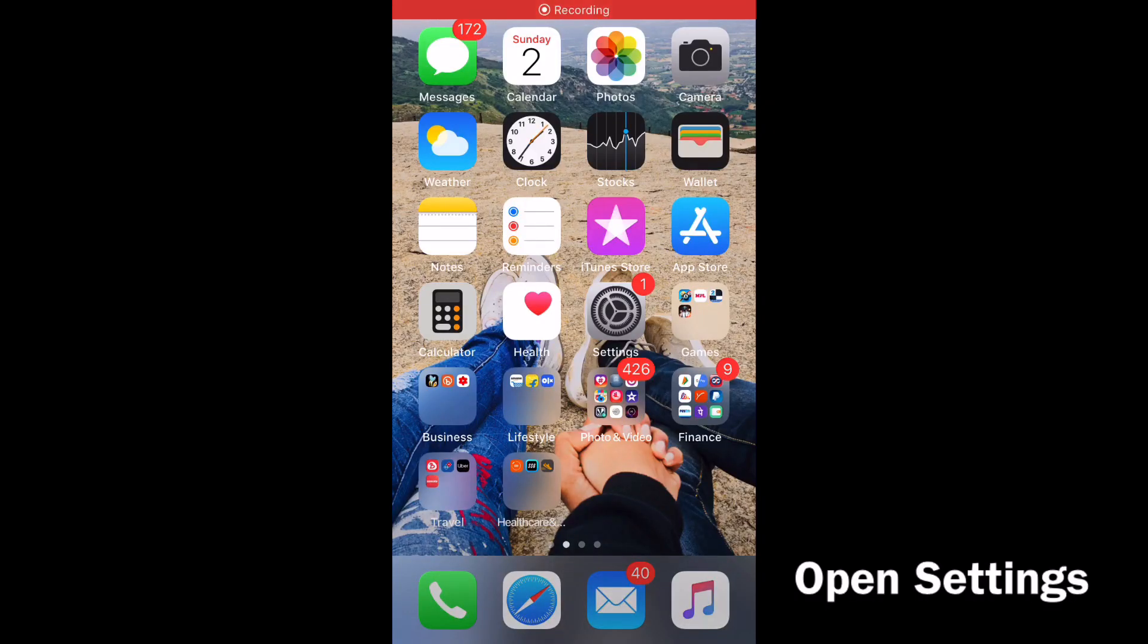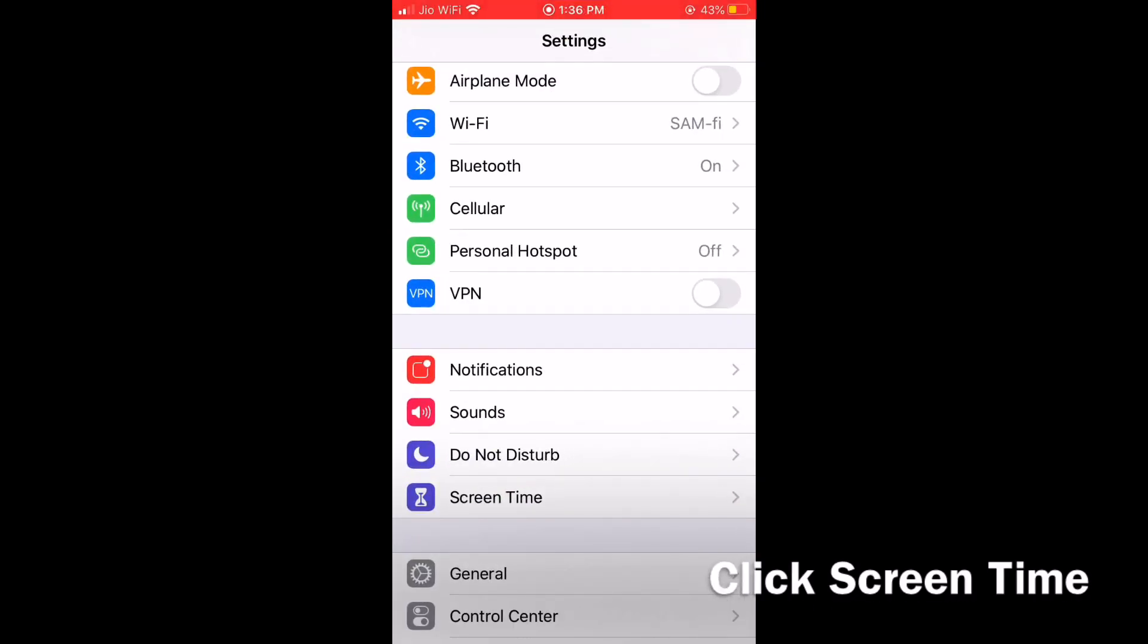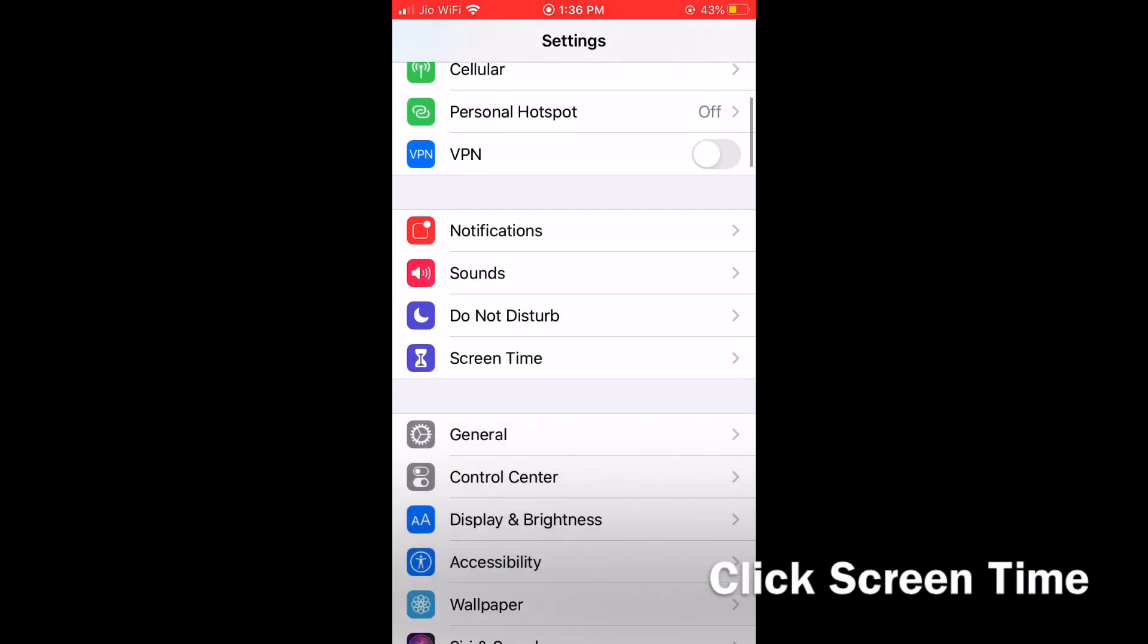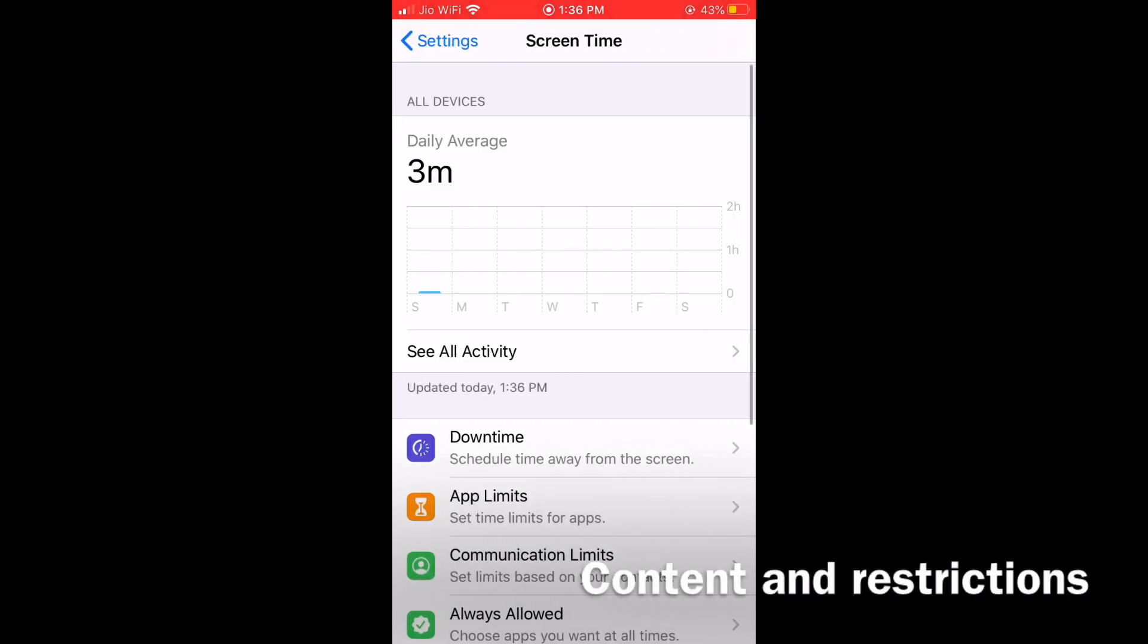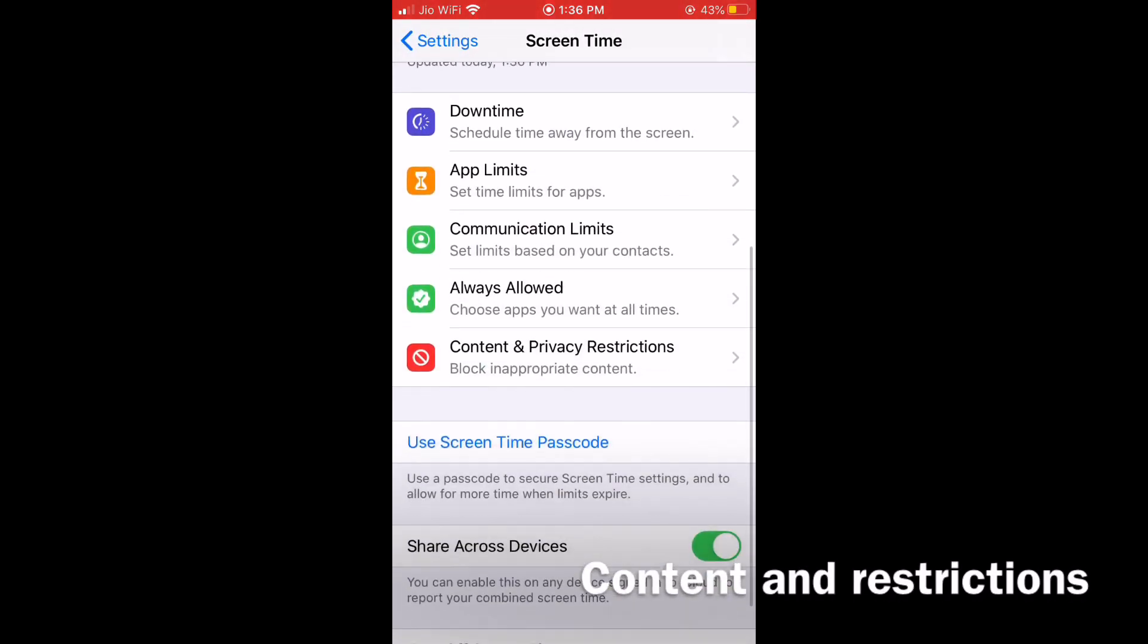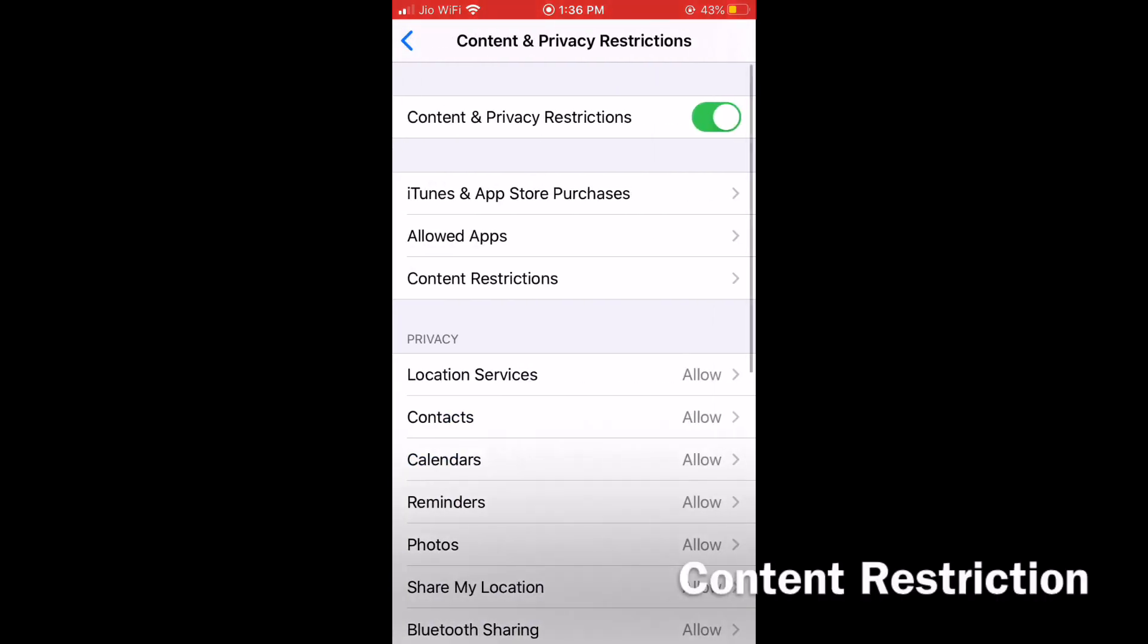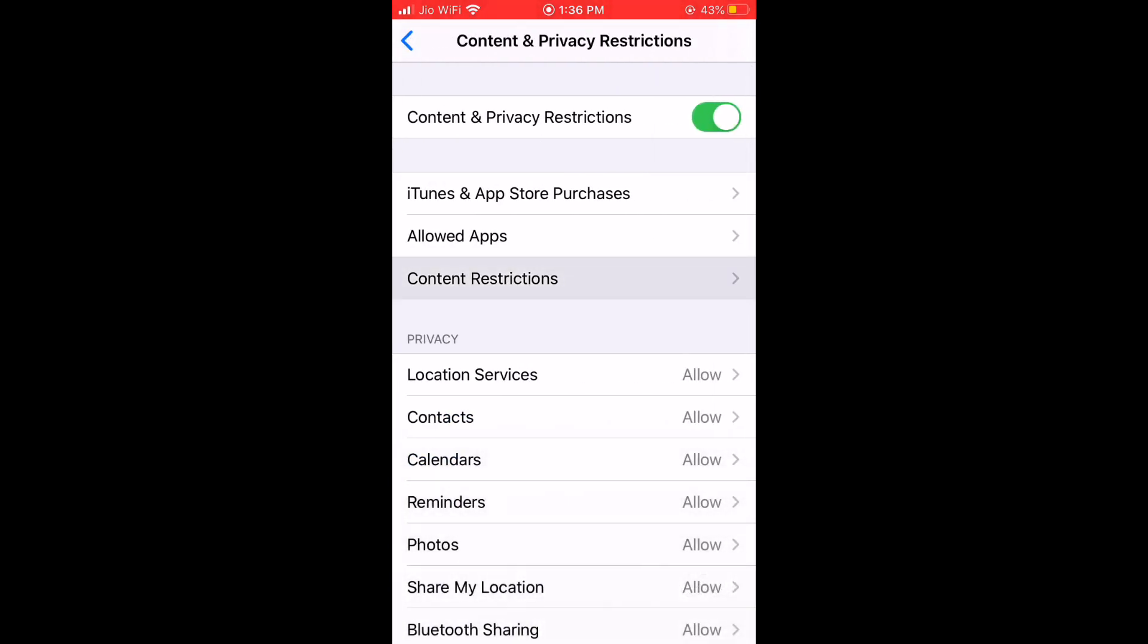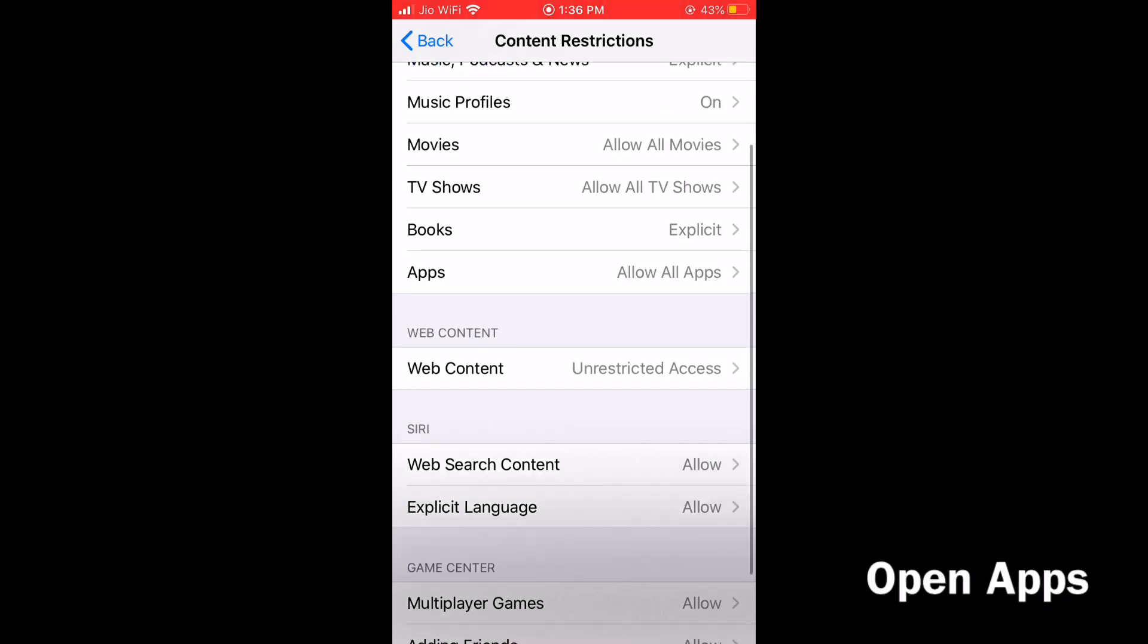Open Settings and go to Screen Time. Click on Content and Privacy Restrictions, then Content Restrictions, and click on Apps.